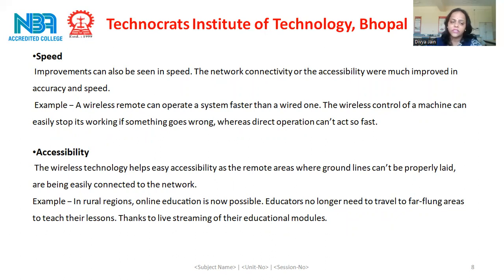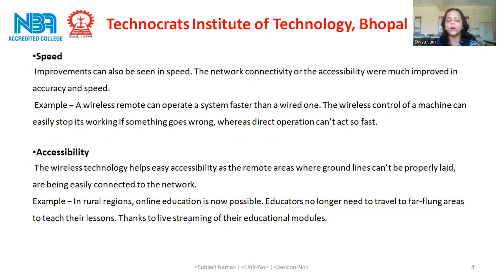The next advantage is accessibility. Wireless technology helps easy accessibility, as remote areas where ground lines can't be properly laid are being easily connected to the network. For example, in rural regions, online education is now possible. Educators no longer need to travel to remote areas to teach their lessons, thanks to live streaming of their educational modules.